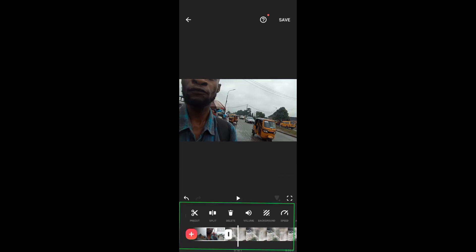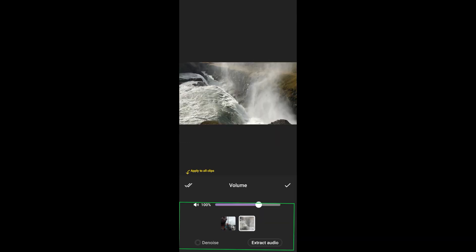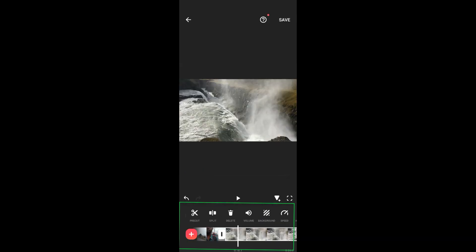This InShot is not as effective as PowerDirector, but that doesn't mean it's not okay to some extent. Let's just play the sound.